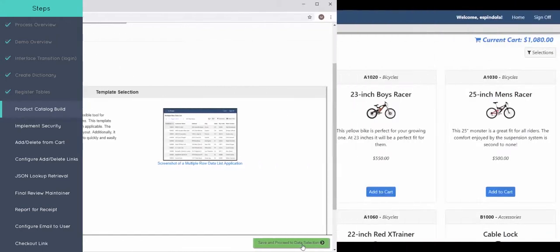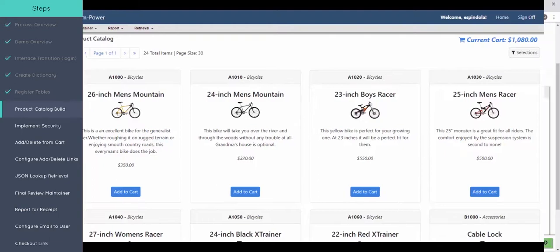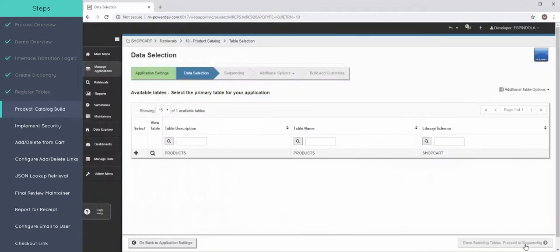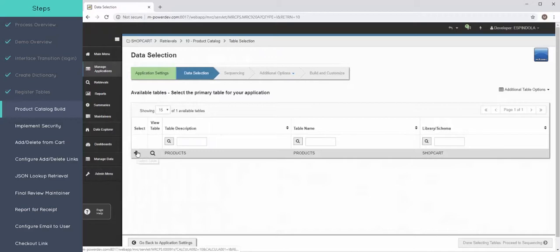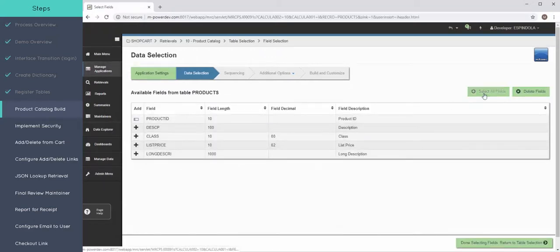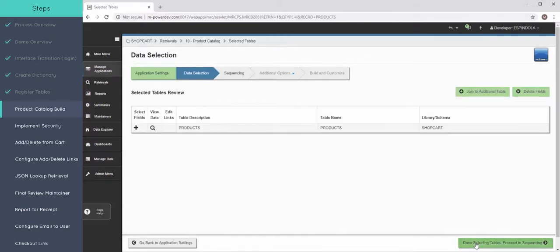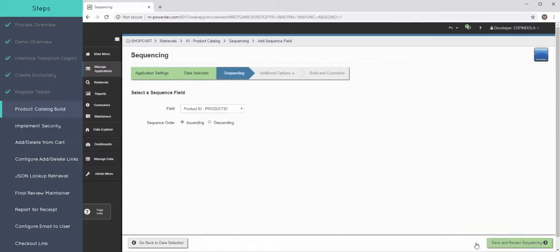I named this application product catalog because that's the first building block or first piece that we're creating and just to show you that screenshot of that screen from the demo. Take my products table and all the fields within that table. Sequence my application by the product ID.